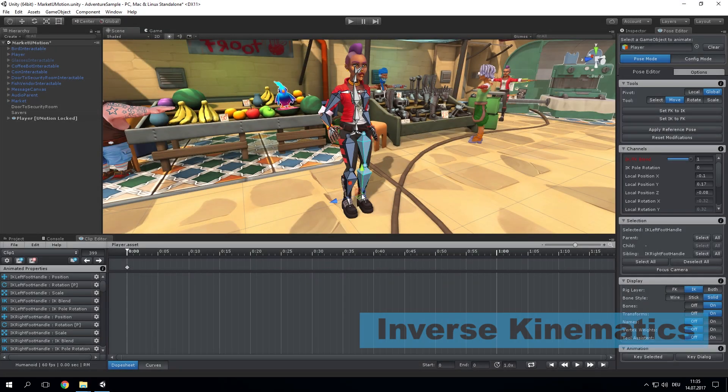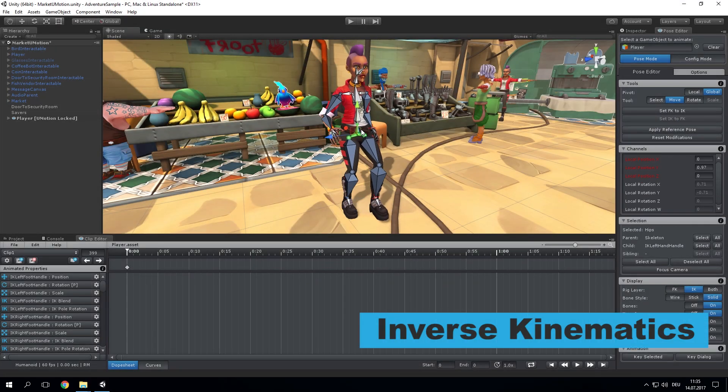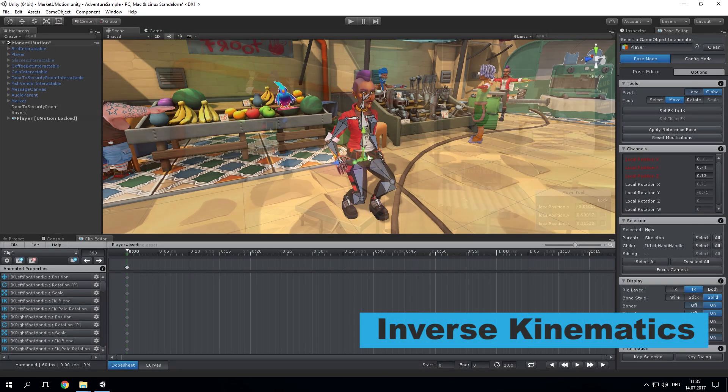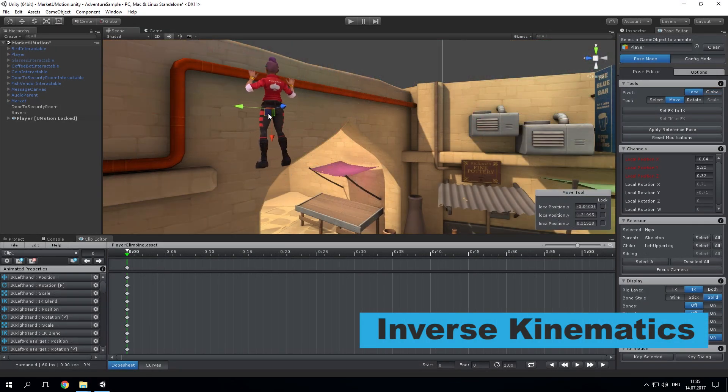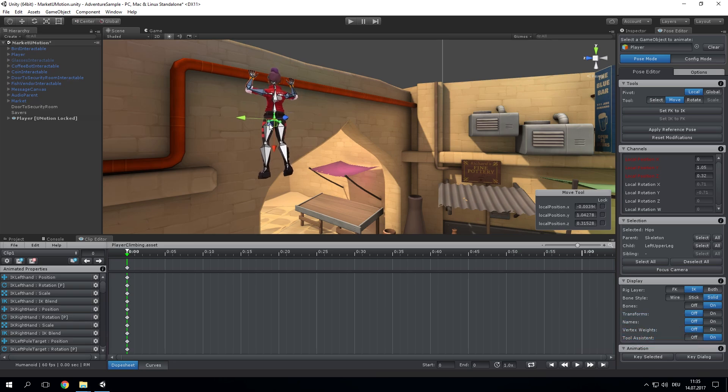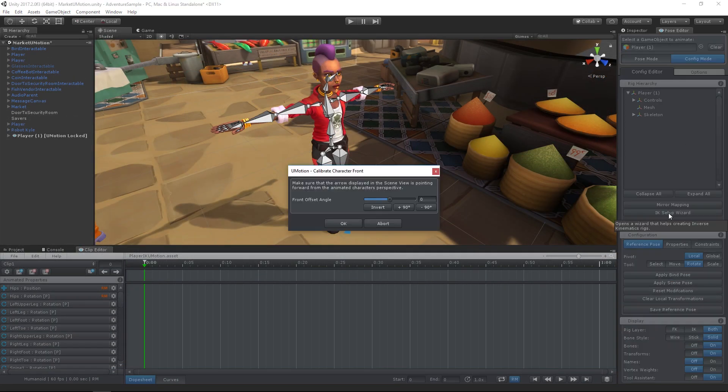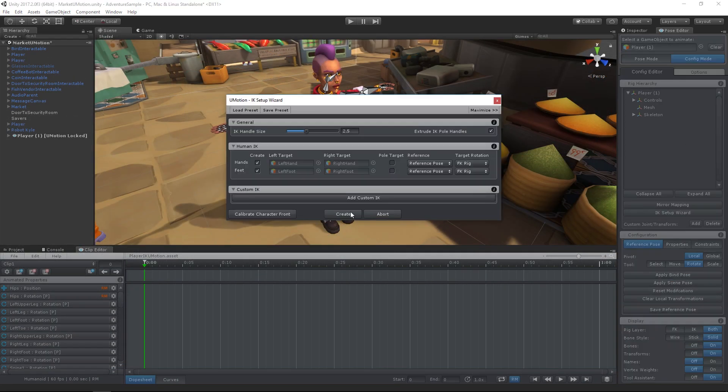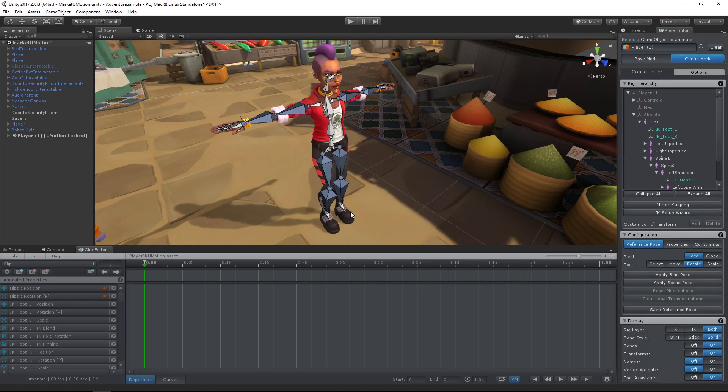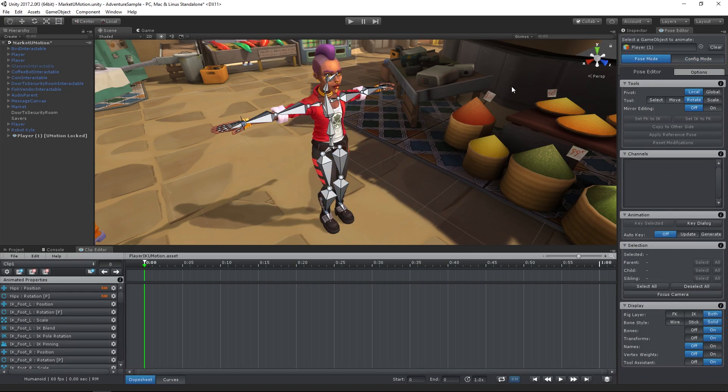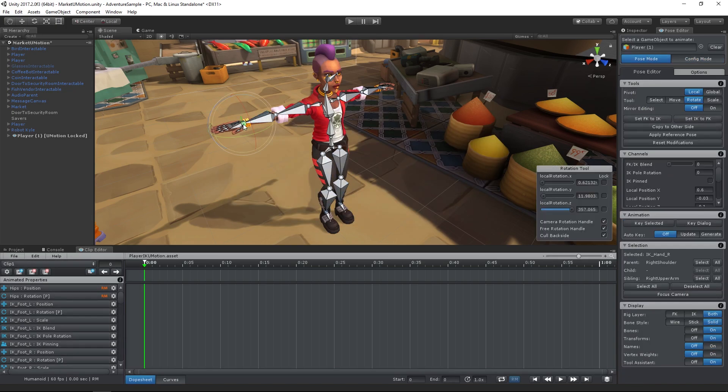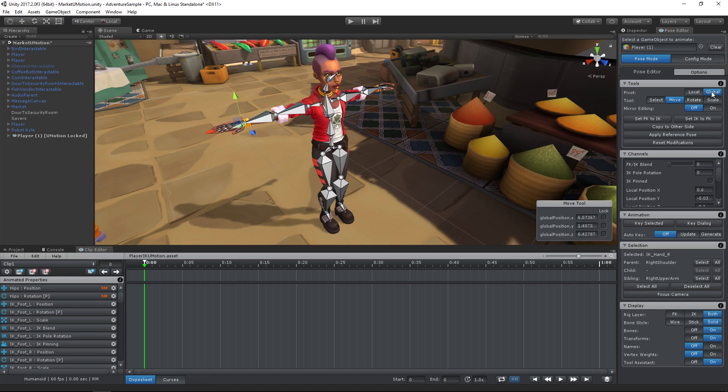U-Motion Professional features a powerful inverse kinematics solution. Setting it up requires just two mouse clicks thanks to the IK setup wizard. Inverse kinematics in contrast to forward kinematics makes animating a whole lot easier as you can simply drag bones into the desired pose.